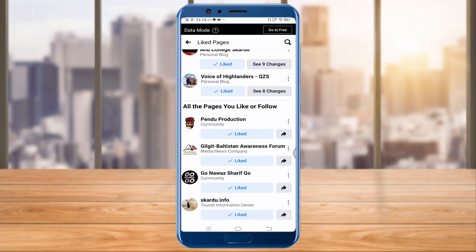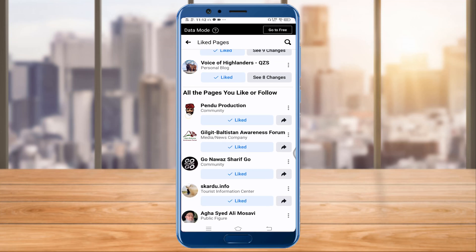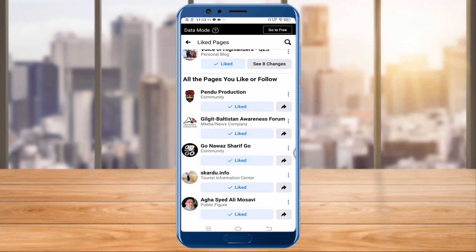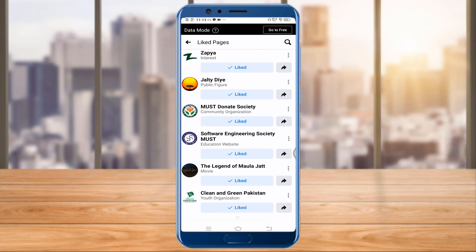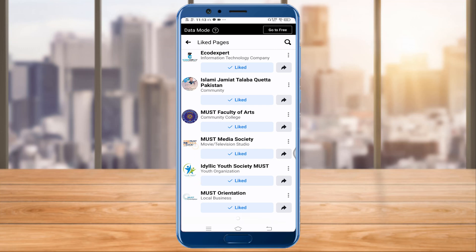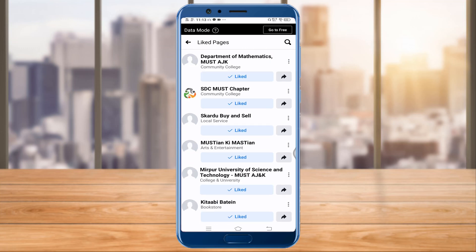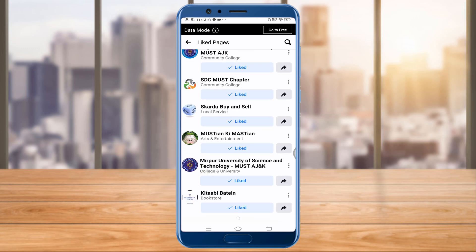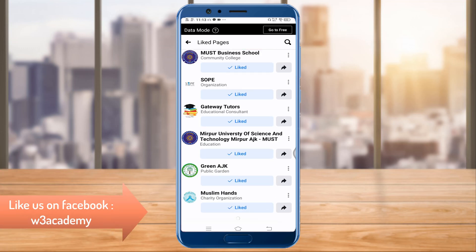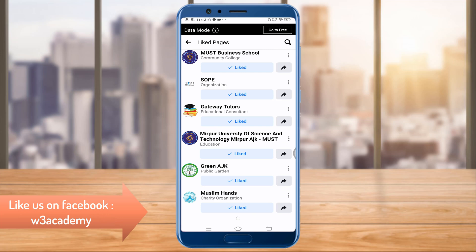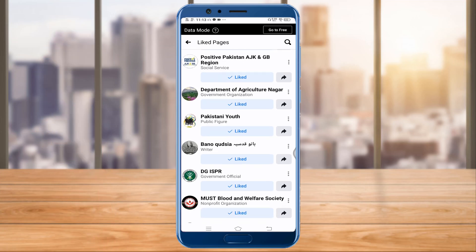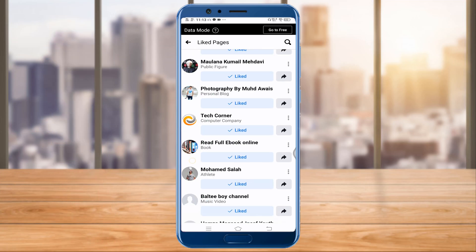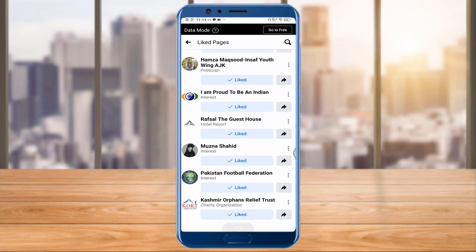All the pages you like or follow are listed here. You can just click the unlike button, or you can unfollow them from here. So that's how you can see a list of all pages you have liked on your Facebook account.